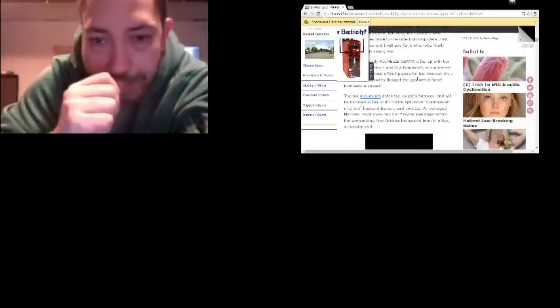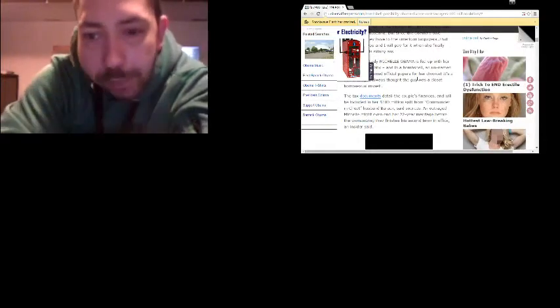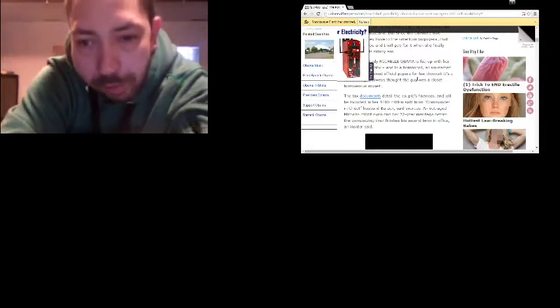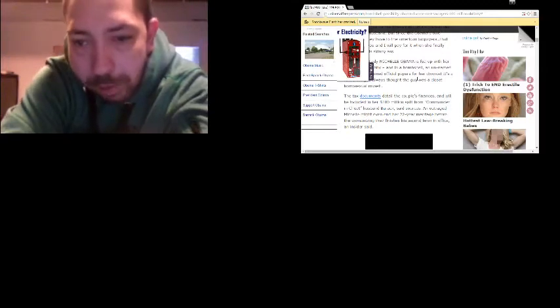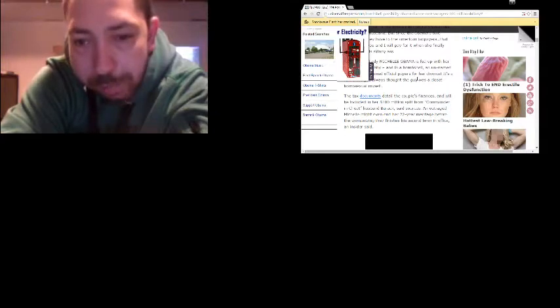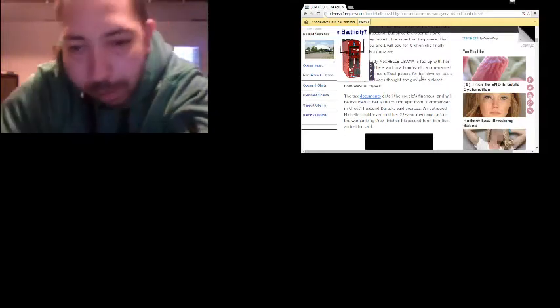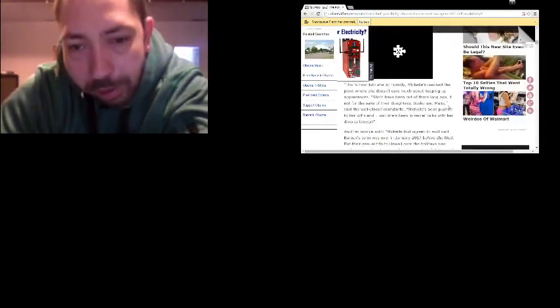The tax documents detail the couple's finances and will include in her $100 million split from commander and cheat husband Barack, said sources, and outraged Michelle might even end her 22-year-old marriage before the womanizing Perez finishes his second term in office, an insider said.